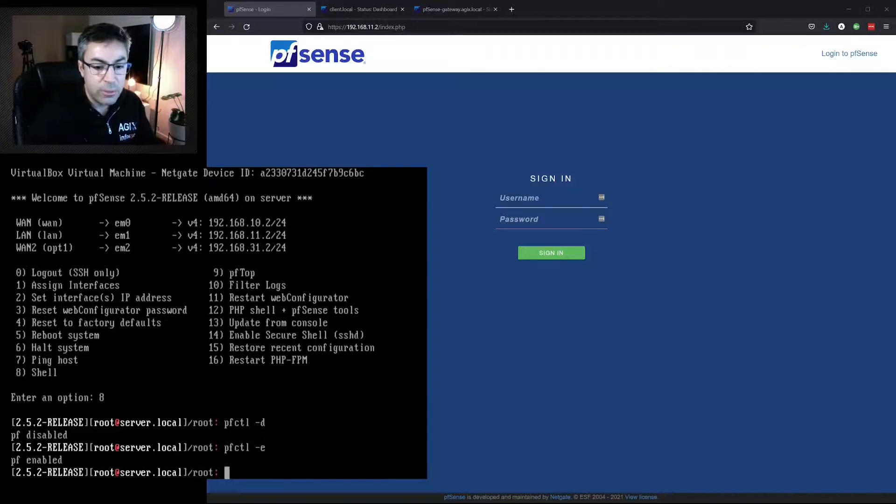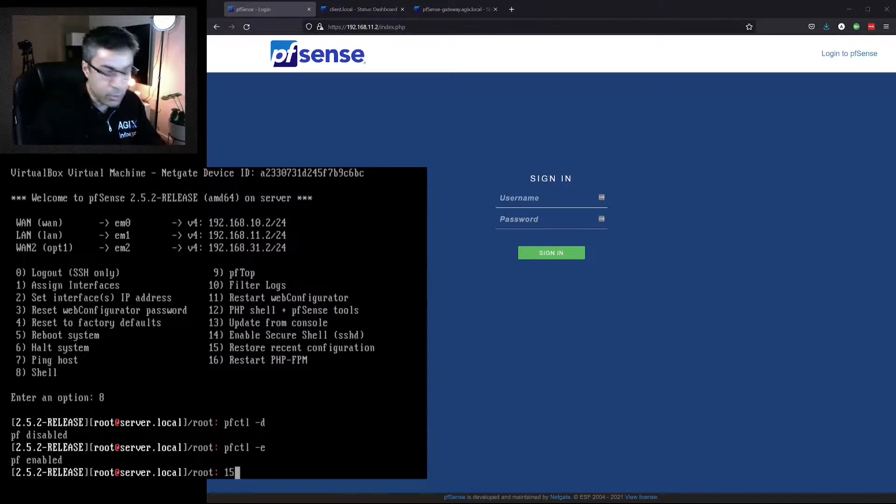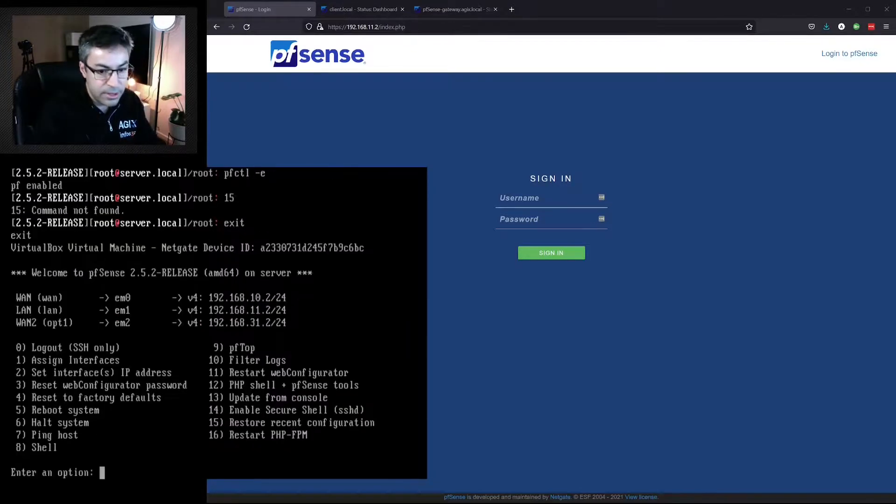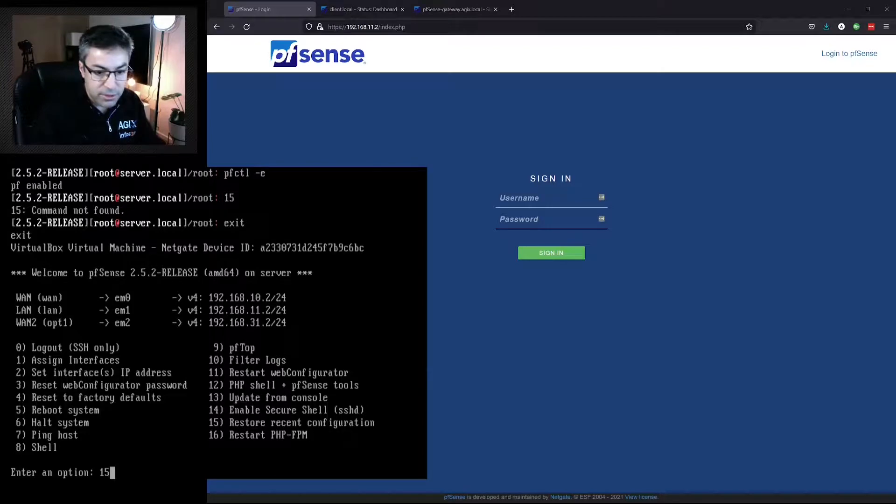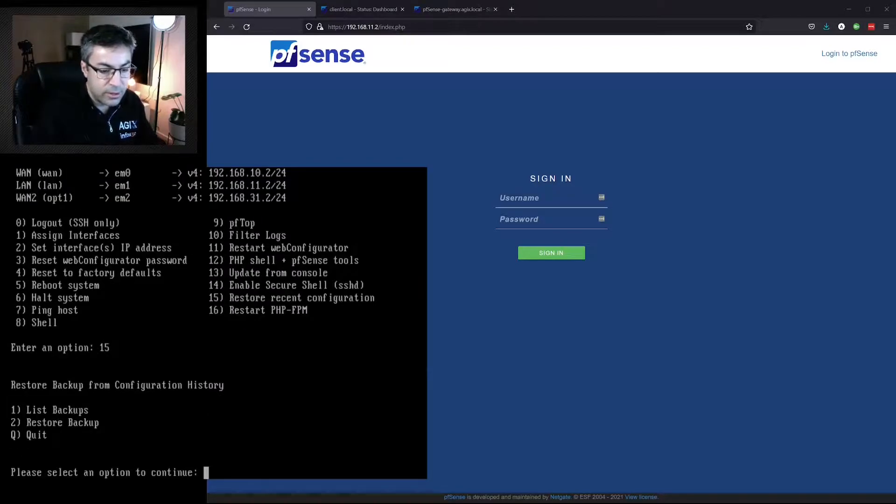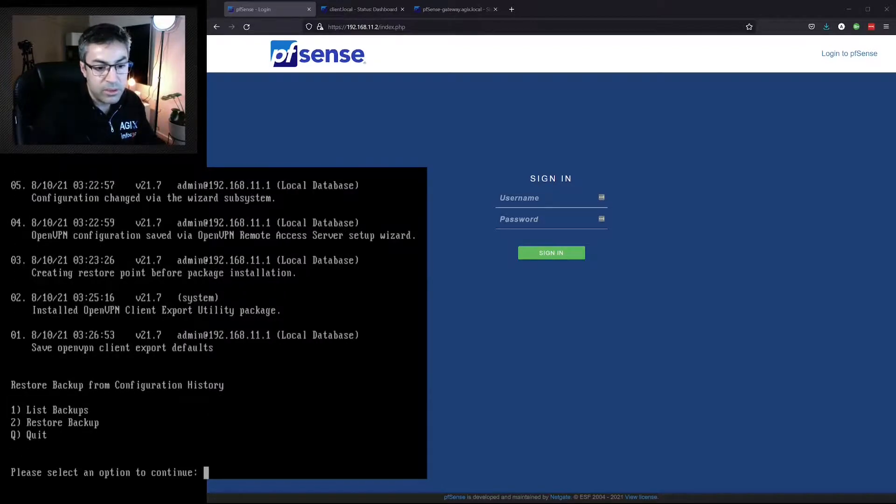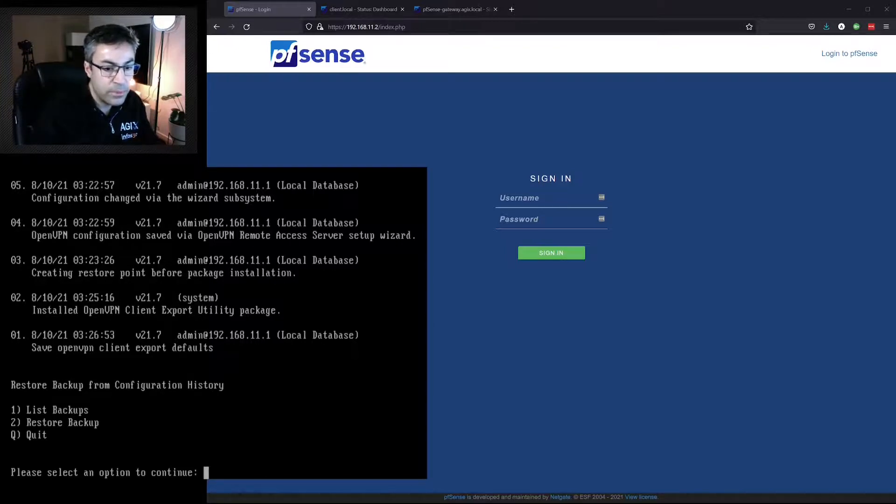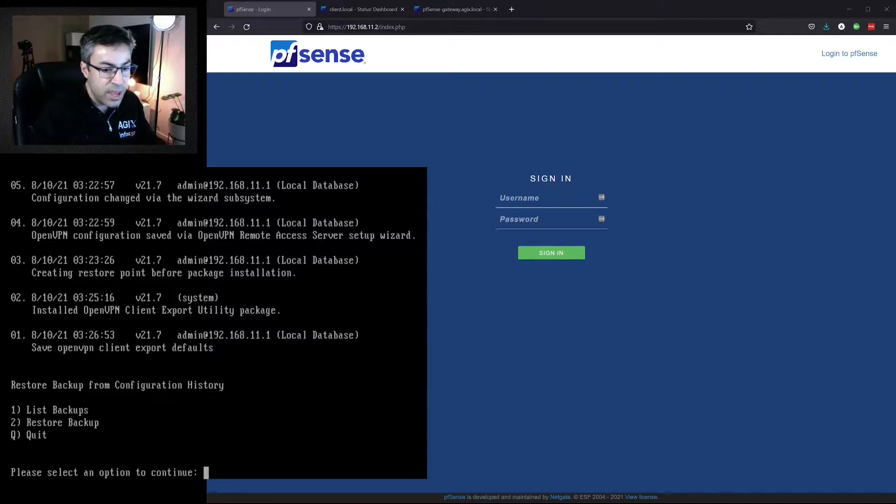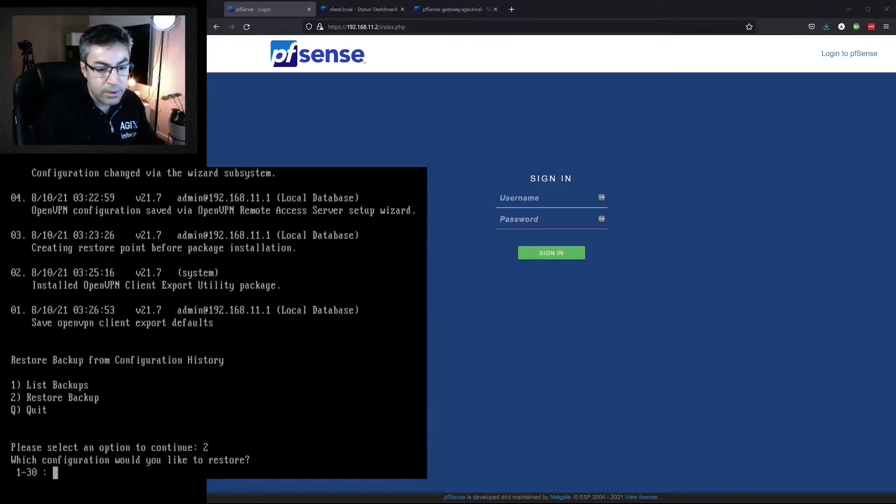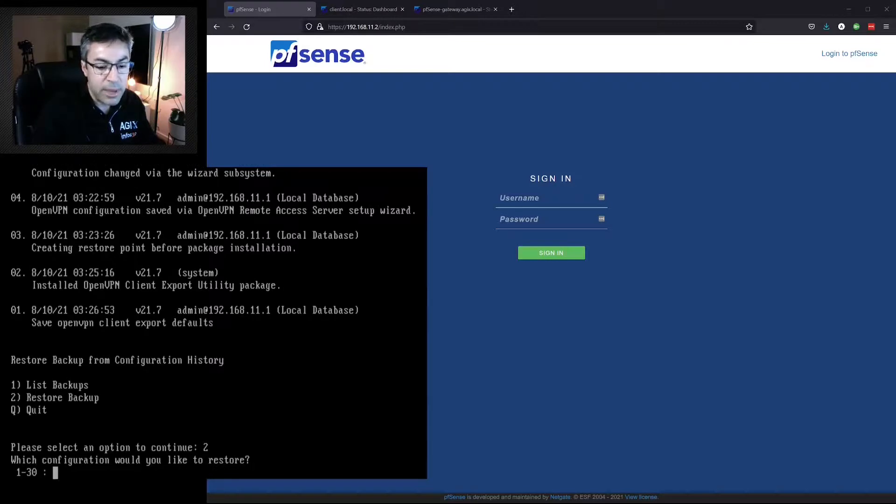We can use option 15, restore recent configuration. I'll show you what that looks like. Option 15, if we do number one, we can see all of our options. The most recent ones are those at the bottom, as you can see from the timestamps. And we just choose number two to restore a backup. We'd specify the number that we want to go back to.